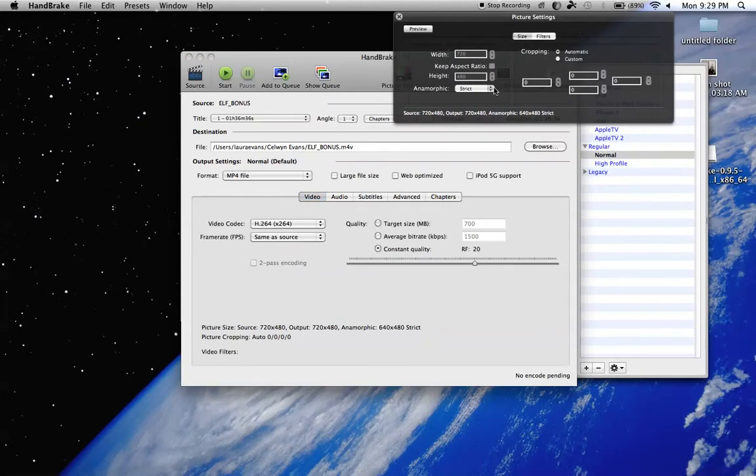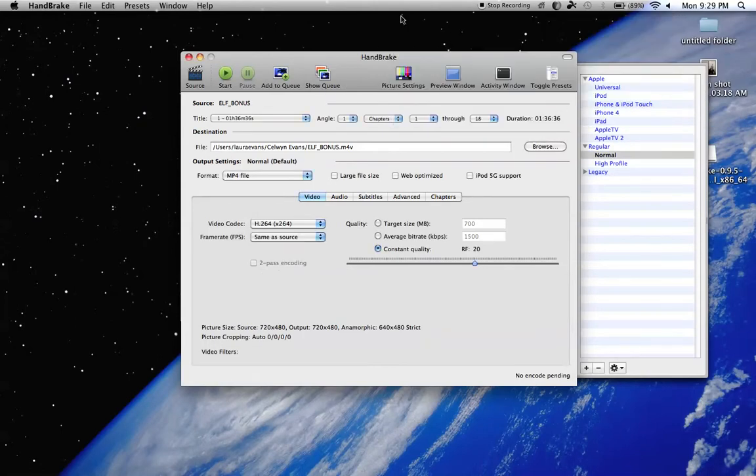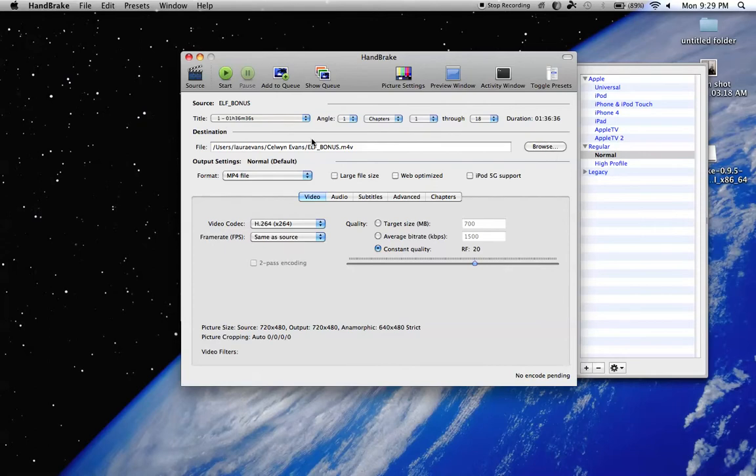It should show you just did everything. It'll show you how long it is, and destination. This is where it's going to save it to.